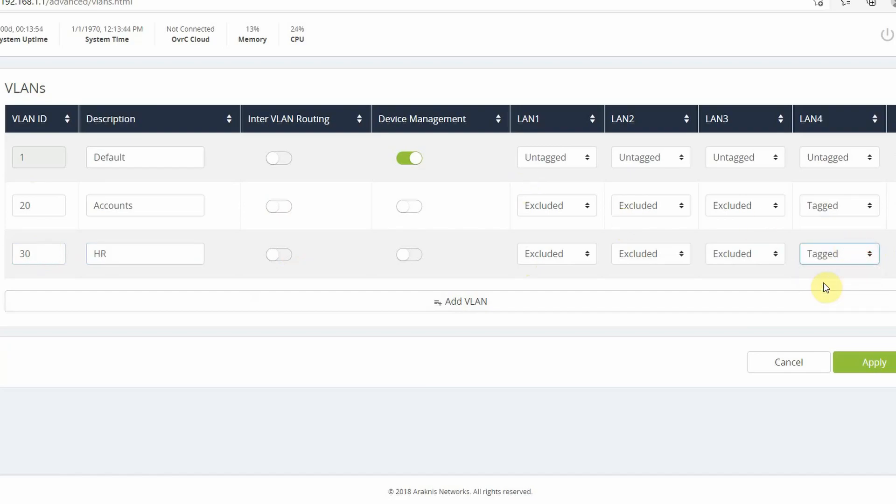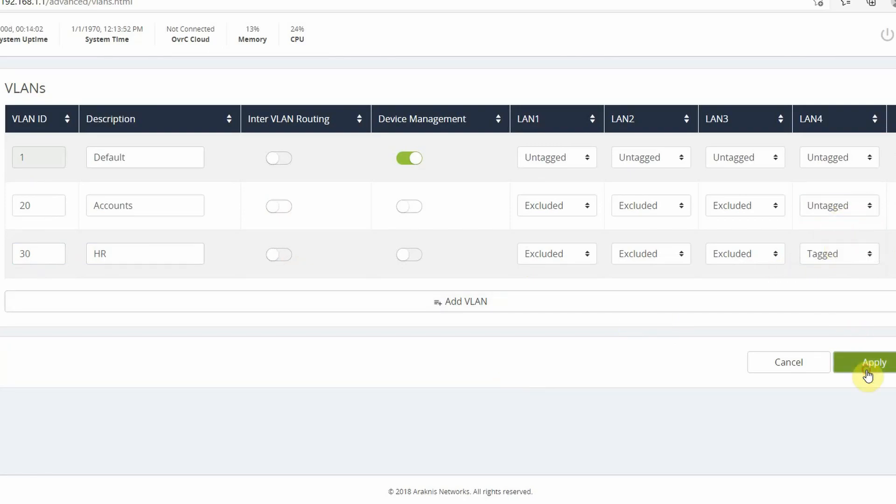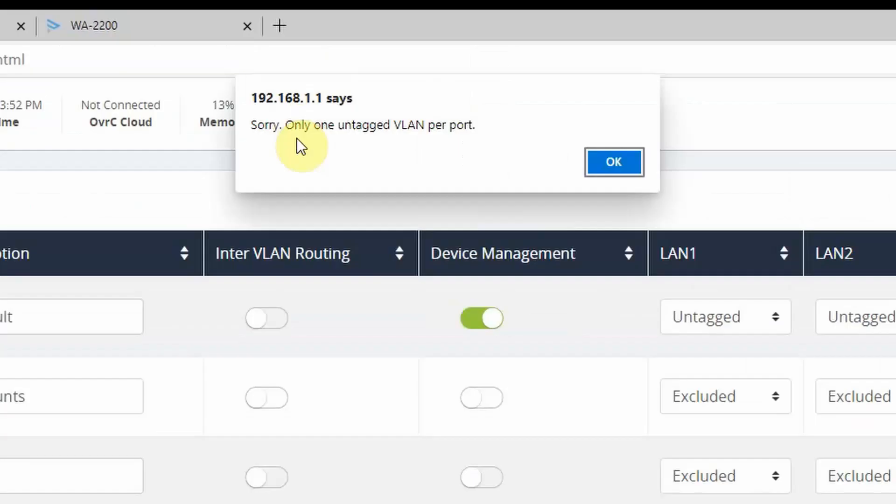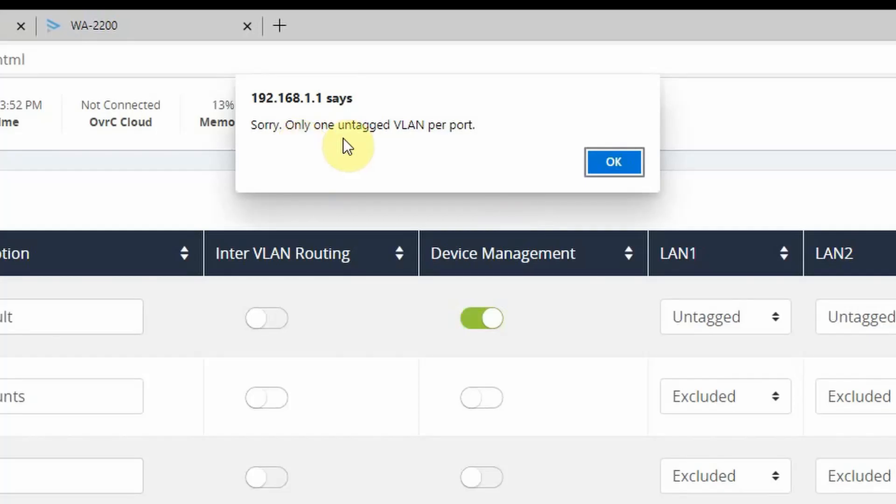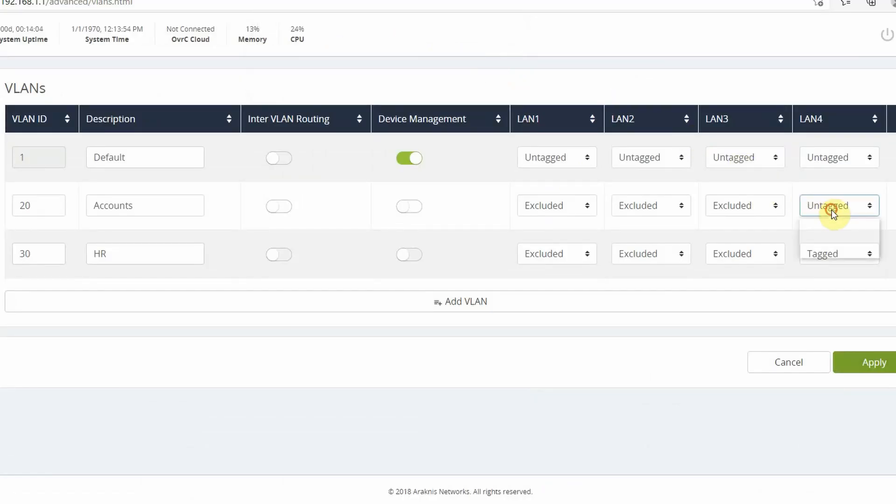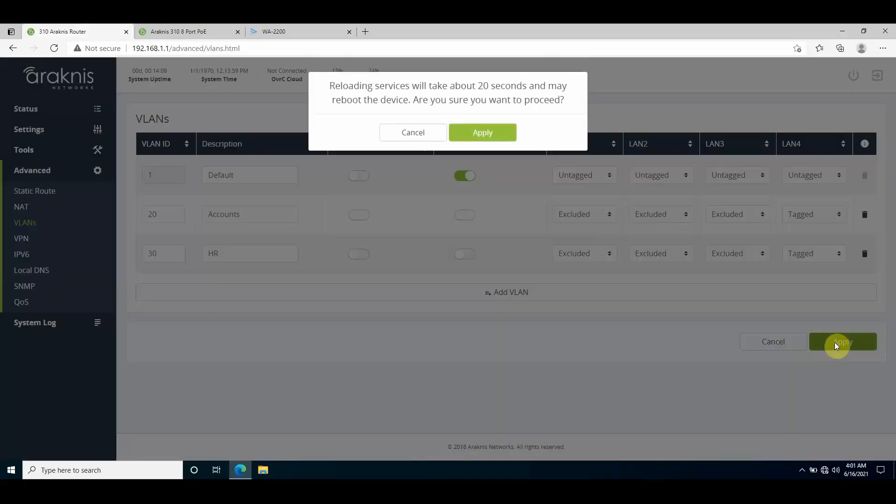You can only have one untagged VLAN on a LAN port, so if I try and set another port to be an untagged VLAN port it'll give me an error message. I'll just save the configuration and it does a 20-second countdown, so I'll just speed this up for the purposes of time.